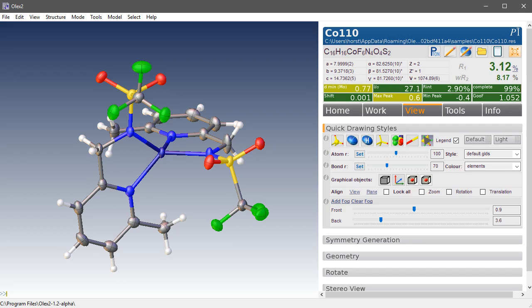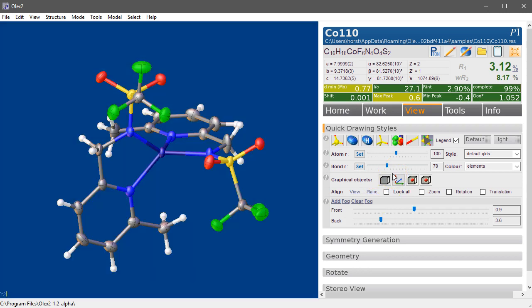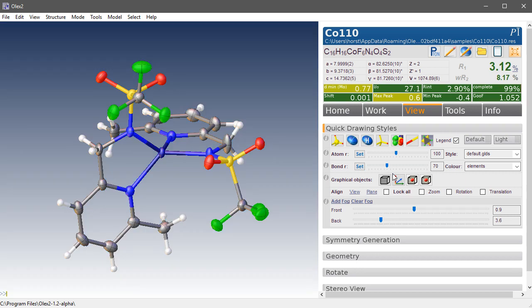About the background of structures in Olex 2. This is the default view and you get this with F4. If you hit F4 again you switch off the gradient background.